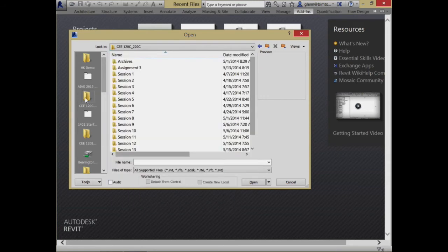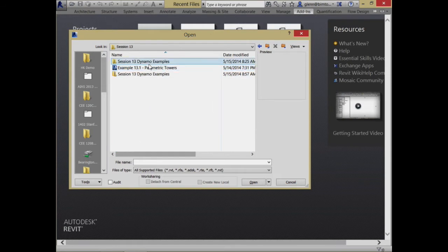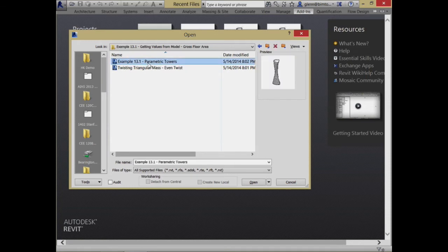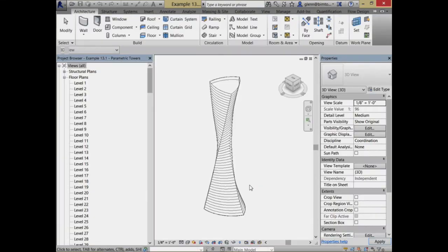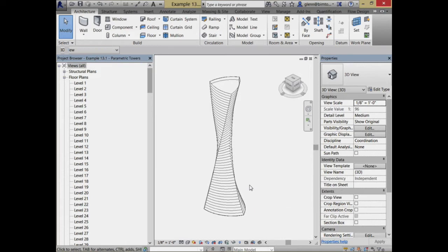If you want to download it from the coursework website, it's in session 13 - the parametric towers file. This is a part I created based on the whole notion of the Shanghai Tower. It's similar in some ways - my shape is a little simpler - but the idea is I have three different profiles: a base profile that looks almost like a guitar pick, a rounded triangle, a middle profile, and an upper profile. When you choose this thing, you can see instance parameters: top height, top rotation, top radius, mid rotation, mid height, bottom height, and bottom rotation.